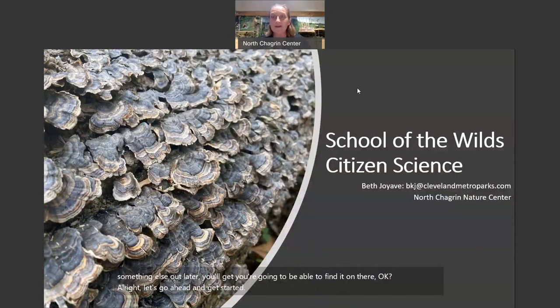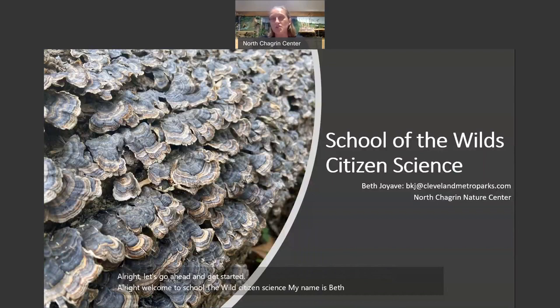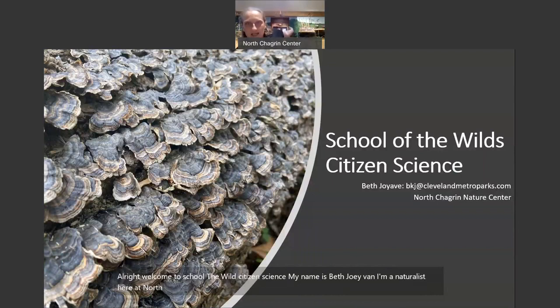Welcome to School of the Wild, Citizen Science. My name is Beth Jo Abe, and I'm a naturalist here at North Chagrin Nature Center, right here behind me.